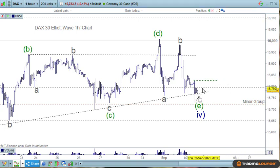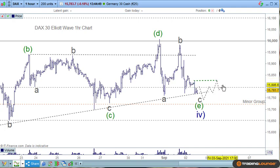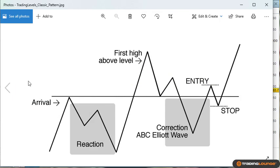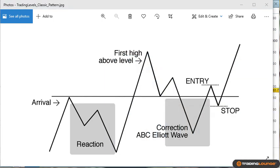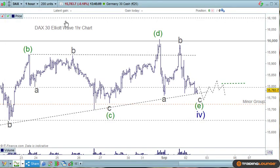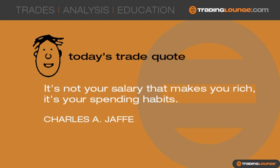We should be heading higher at that point, so going long above there wouldn't be a problem. Thursday we could expect to be bearish, and Friday we'd be looking for this — if it drops lower, look for a classic trading levels pattern sitting on 15800, the top of group one. The classic pattern would be: the arrival, the reaction, first high above the level, wait for that second high, and you can go long on that. If it drops back down this whole little pattern mirrors the bigger pattern. Thanks for tuning in — much appreciated, cheers.